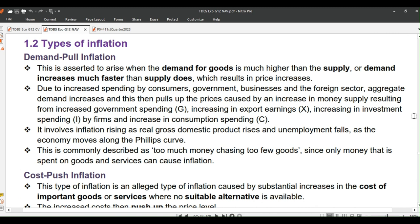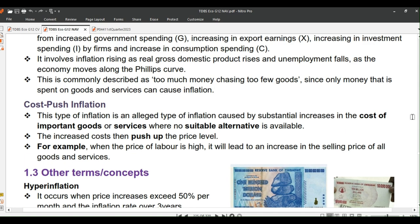As demand rises, producers may raise prices to match the increased demand. It involves inflation rising as real gross domestic product rises and unemployment falls, as the economy moves along the Phillips curve. This is commonly described as too much money chasing too few goods, since only money that is spent on goods and services can cause inflation.